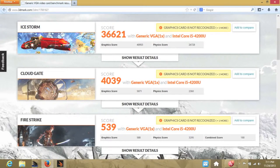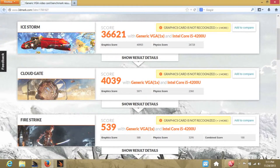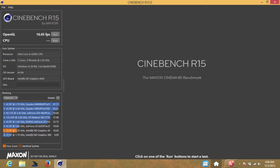Next up, let's test out the Intel HD Graphics 4400 using 3DMark. For Ice Storm, I got a score of 36,621. For Cloud Gate, I got a score of 4,039. And Fire Strike came in at 539. And for the OpenGL test using Cinebench R15 came in at 16.65 frames per second.